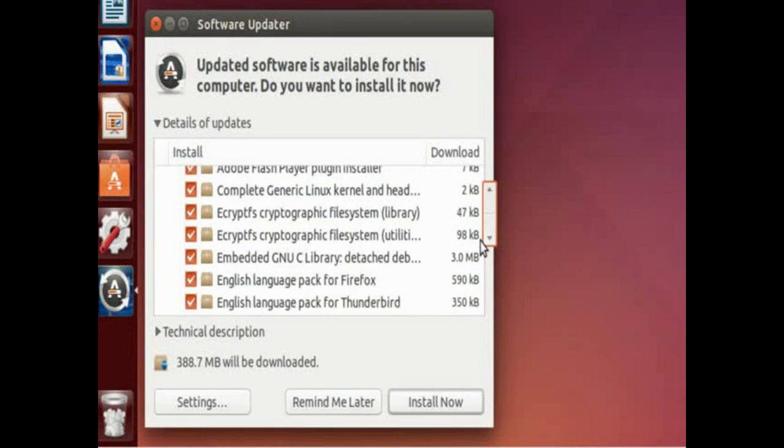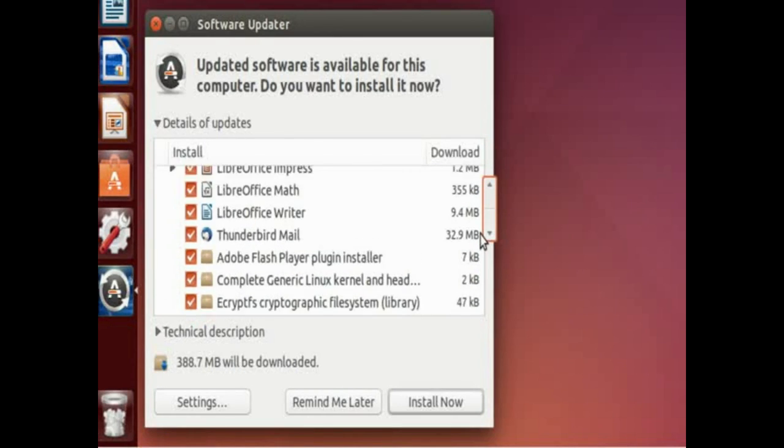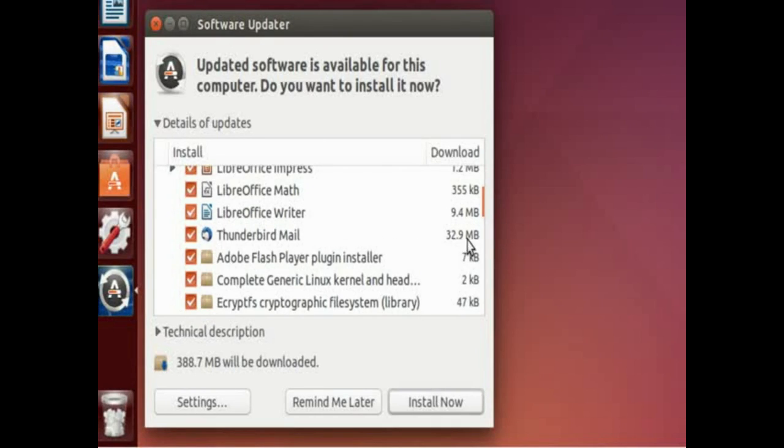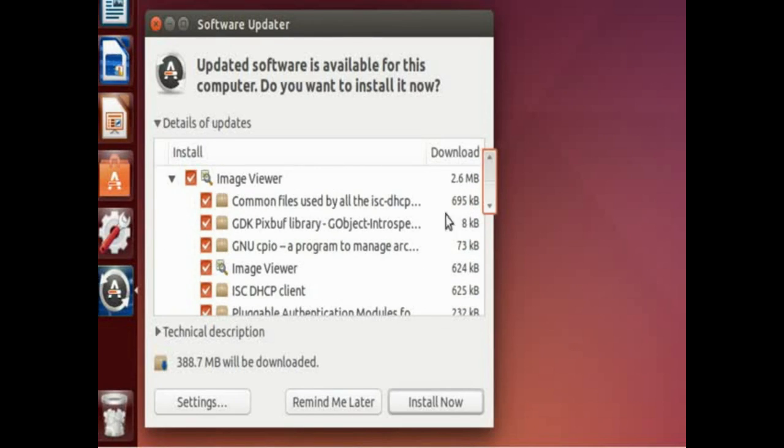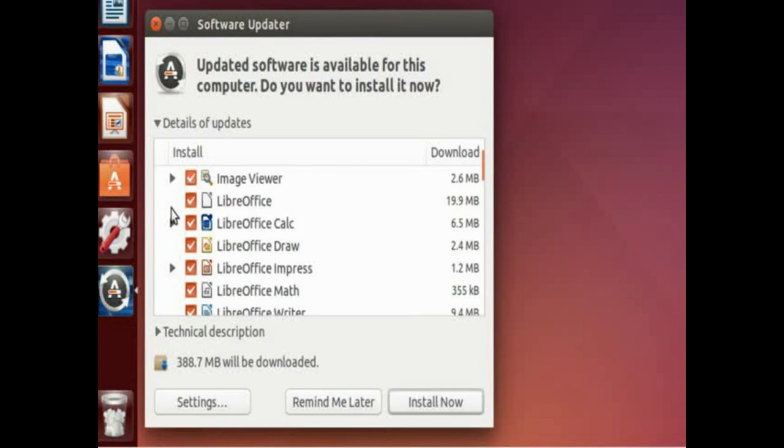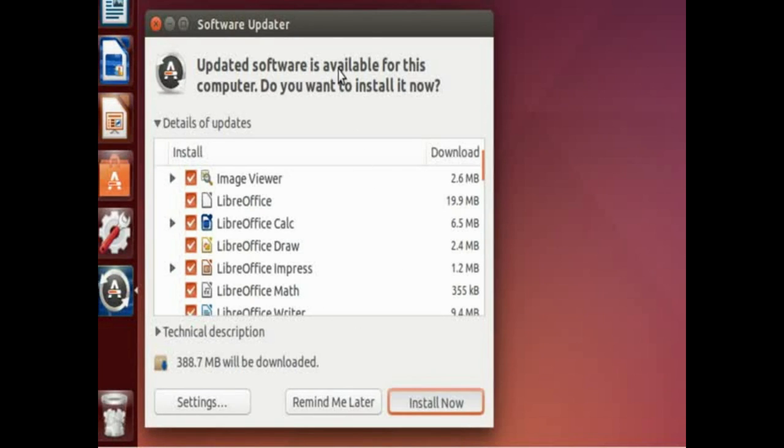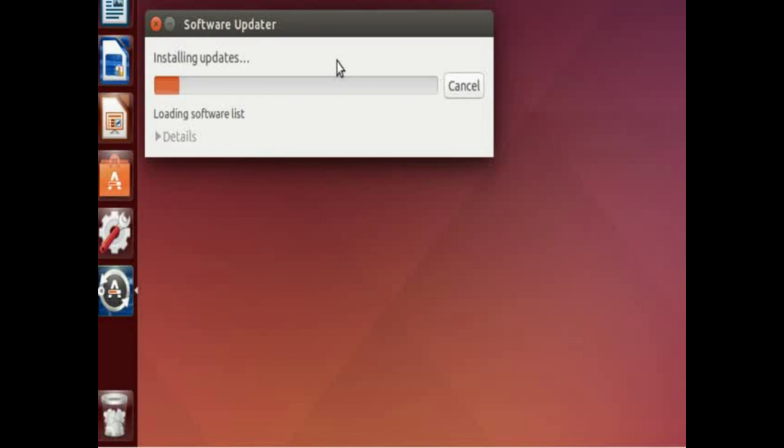So in some cases you can see that like LibreOffice math, there's no additional things it needs. So this is really nice and easy way to update your system. So all you have to do is click install now to get the process going.